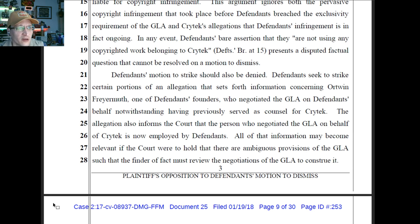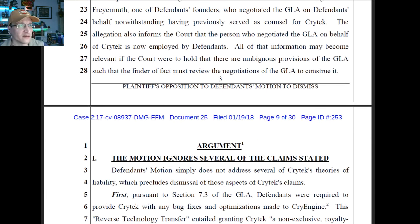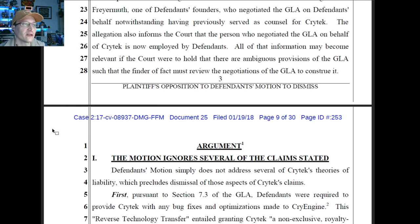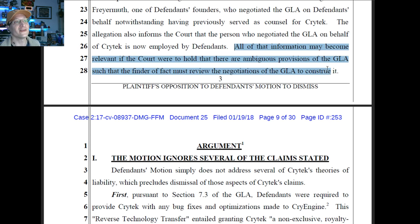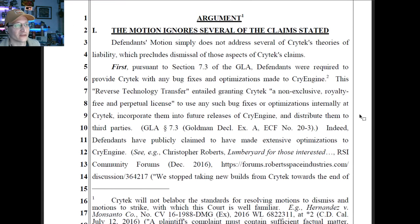Defendants' motion to strike should also be denied. Defendants seek to strike certain portions of an allegation that sets forth information concerning Ortwin Fryermuth, one of defendants' founders, who negotiated the GLA on defendants' behalf — notwithstanding having previously served as counsel for Crytek. All of that information may become relevant if the court were to hold that there are ambiguous portions of the GLA such that a finder of fact must review the negotiations of the GLA to construe it. Now they're looking for a finder of fact to interpret the contract.